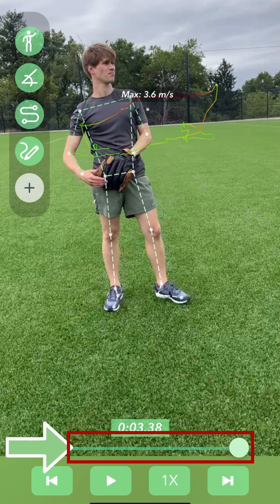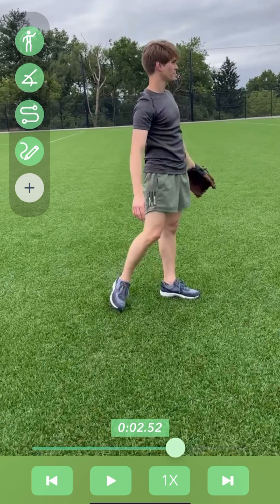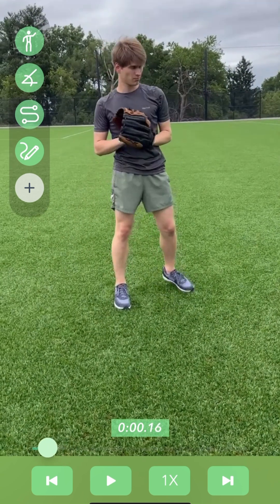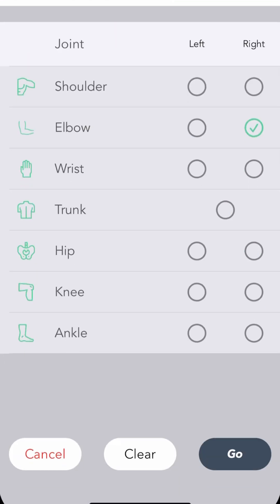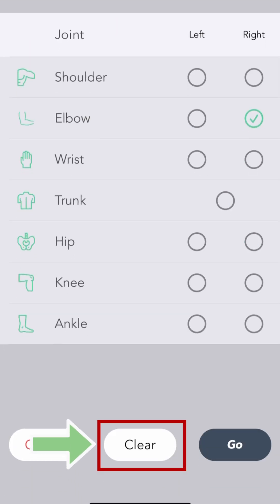Scrolling the video with the scroll bar either forward or backward will reset the tracking to start over. To clear the section entirely, go back to the joint path tracking menu and hit the clear button at the bottom.